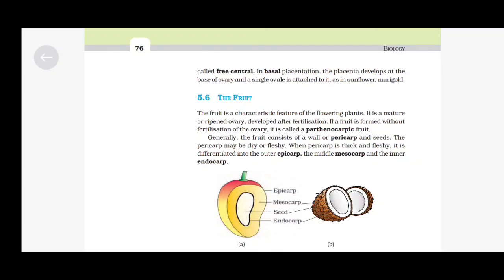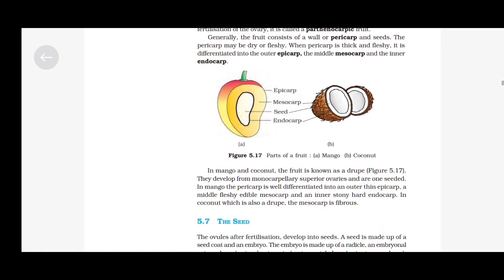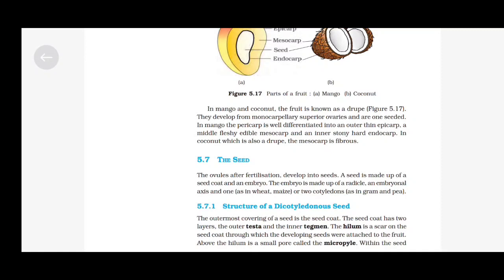The Fruit: The fruit is a characteristic feature of flowering plants. It is a mature or ripened ovary developed after fertilization. If a fruit is formed without fertilization of the ovary, it is called a parthenocarpic fruit. Generally, the fruit consists of a wall or pericarp and seeds. The pericarp may be dry or fleshy. When pericarp is thick and fleshy, it is differentiated into the outer epicarp, the middle mesocarp and the inner endocarp. In mango and coconut, the fruit is known as a drupe. They develop from monocarpellary superior ovaries and are one-seeded. In mango, the pericarp is well-differentiated into an outer thin epicarp, a middle fleshy edible mesocarp and an inner stony hard endocarp. In coconut, which is also a drupe, the mesocarp is fibrous.